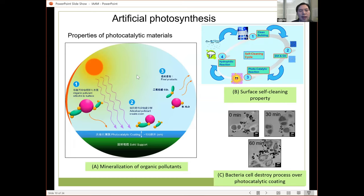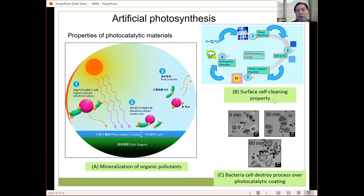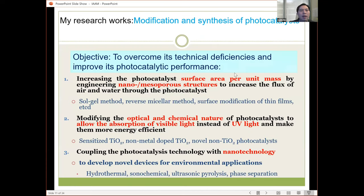This photocatalyst can degrade pollutants, such as organic pollutants. They also have other functions — for example, under visible or UV light they can have self-cleaning properties with a super-hydrophilic surface, and they can also kill bacteria by destroying bacterial cells.